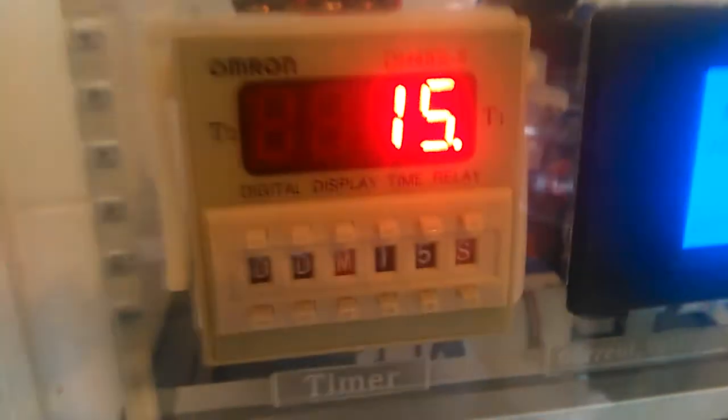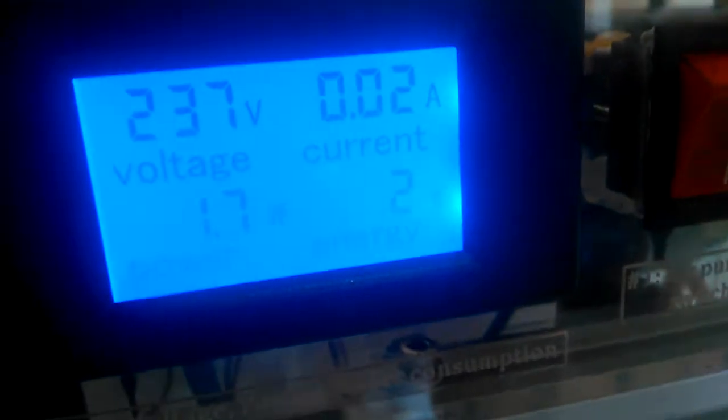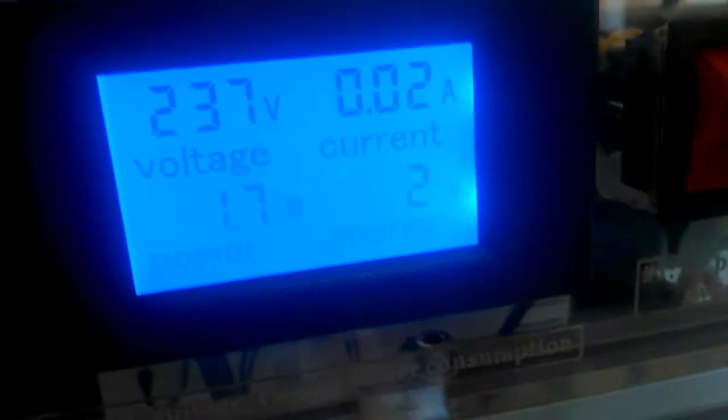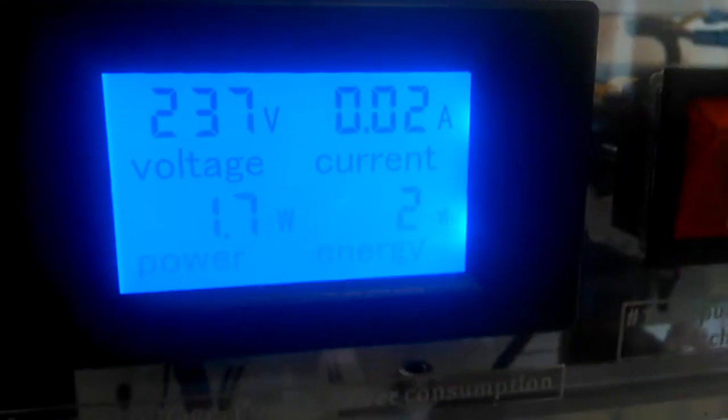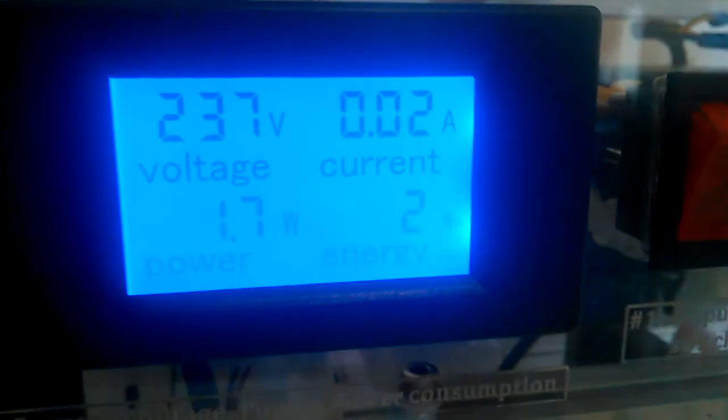There's the timer, which you can adjust the settings on. There's the power usage display, showing it's only used two watts.